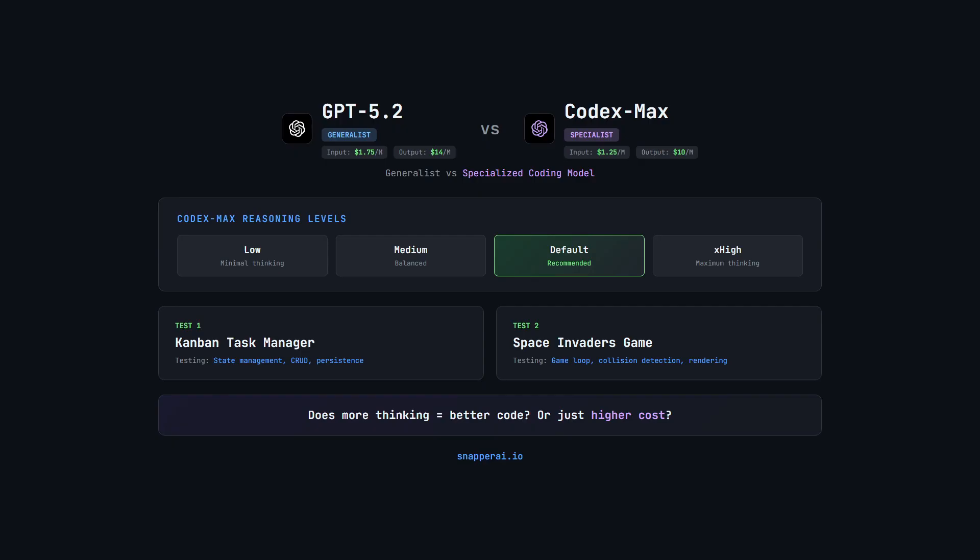GPT 5.2 is OpenAI's latest general-purpose model. Codex Max, on the other hand, is a coding-optimized variant built on GPT 5.1.